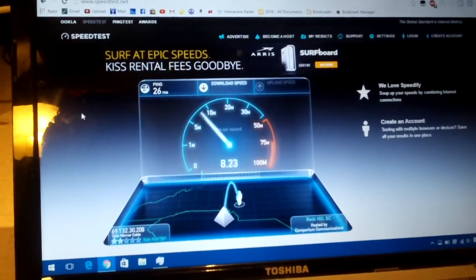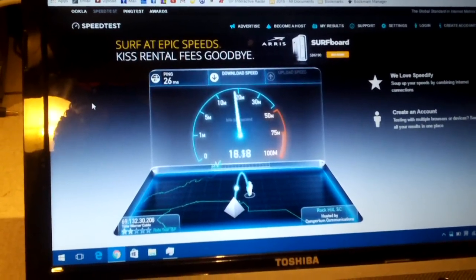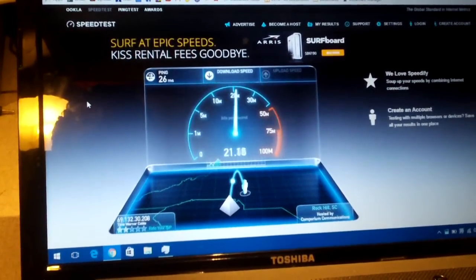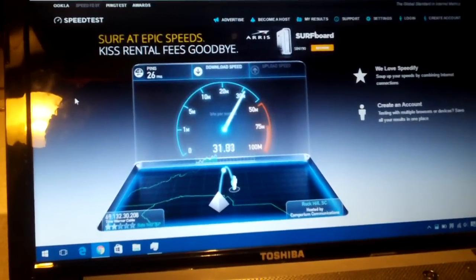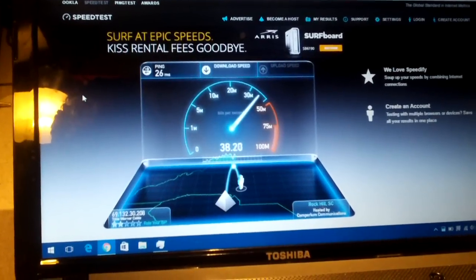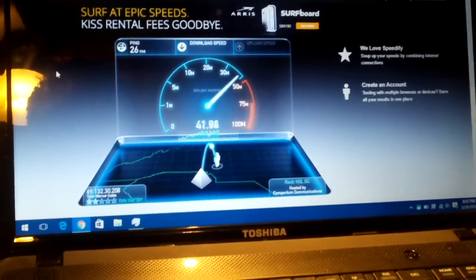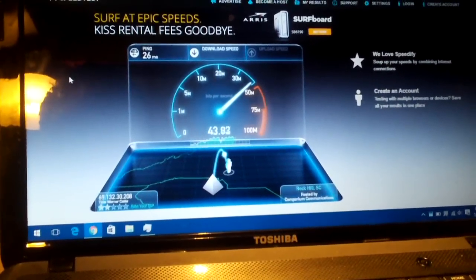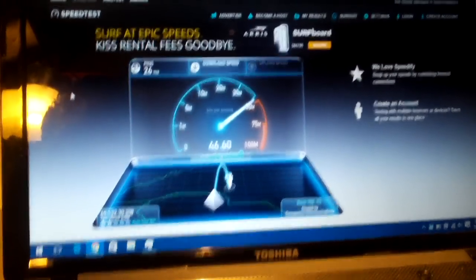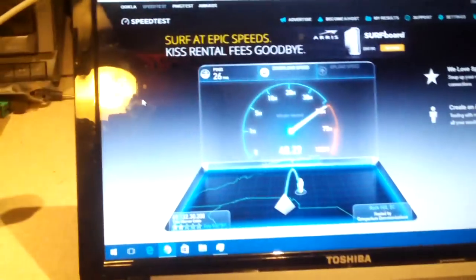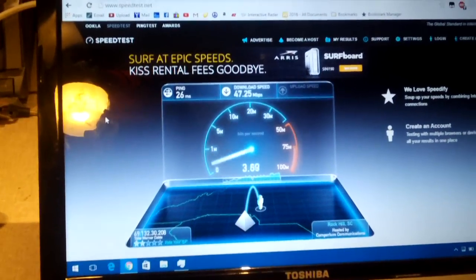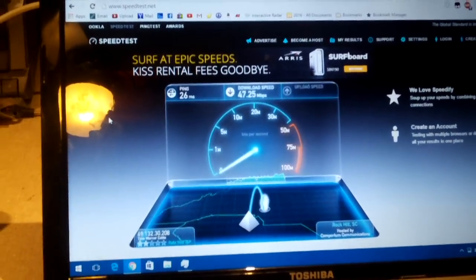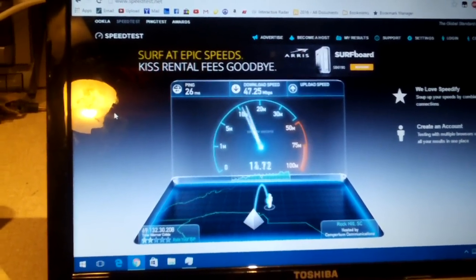Now that last speed test was in fact using channel eleven, and we're getting thirty seven, about 40 megs, increasing a little bit. The router is in the next room, so considering it's going through a wall, we're getting close to 50 megs down. That's not too bad.